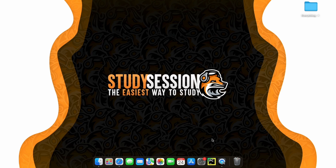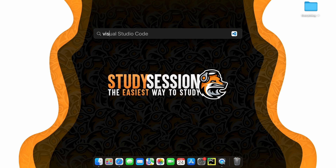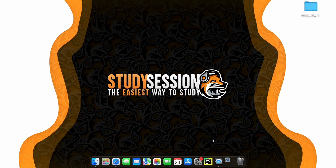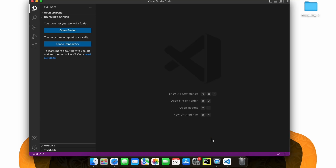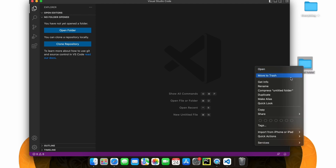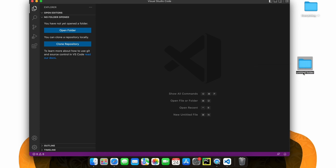Let's begin by opening up Visual Studio Code by hitting Command and Space, searching Visual Studio Code and hitting Enter. Let's go to our desktop and create a brand new folder that we will use for our Tkinter project. Inside Visual Studio Code, let's open up our Tkinter project.